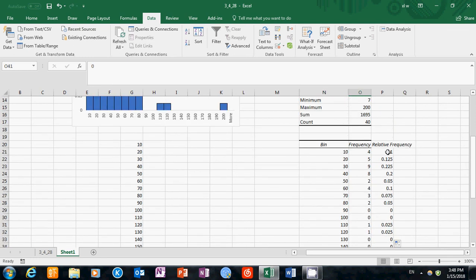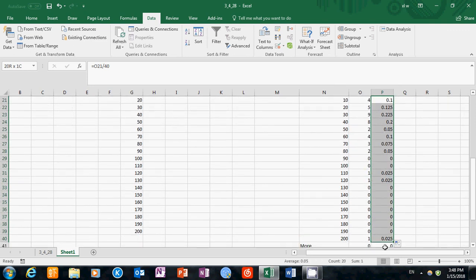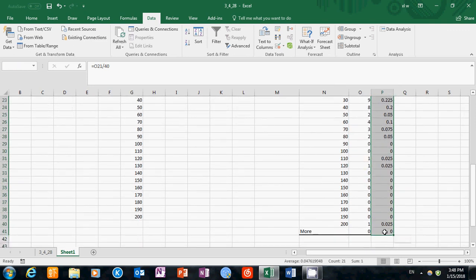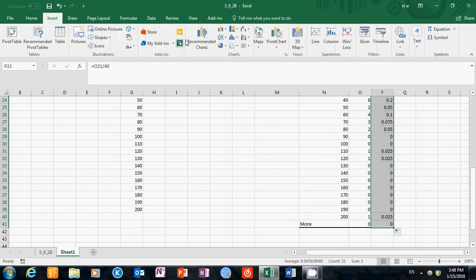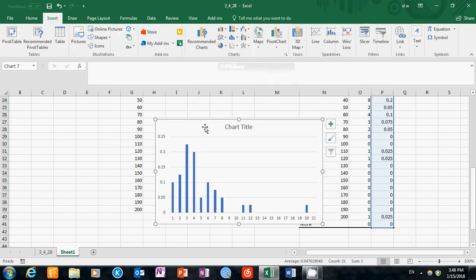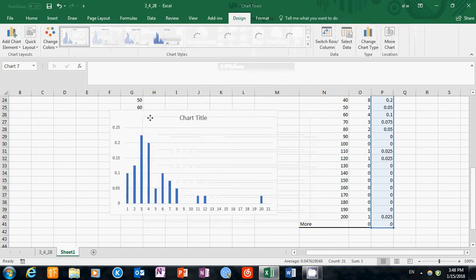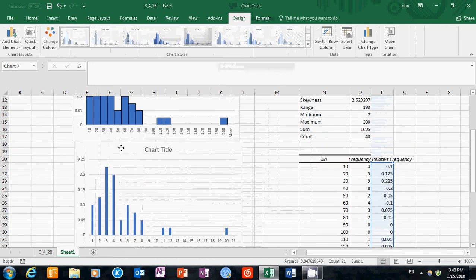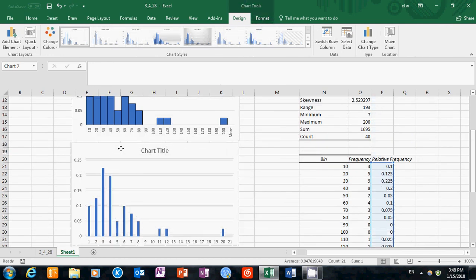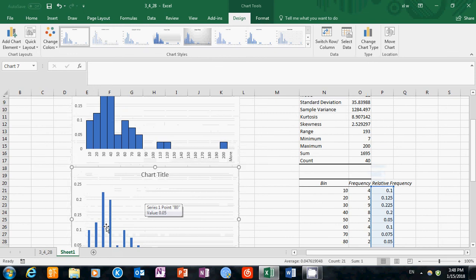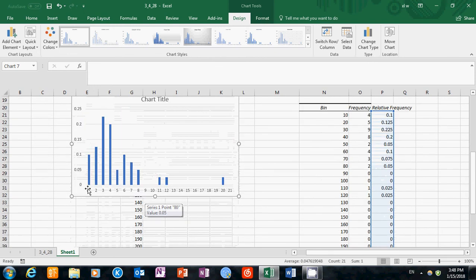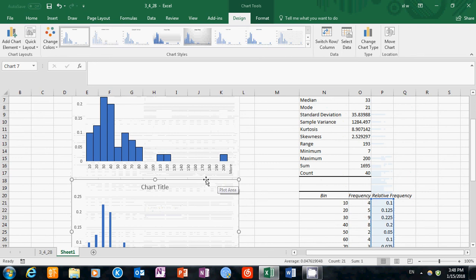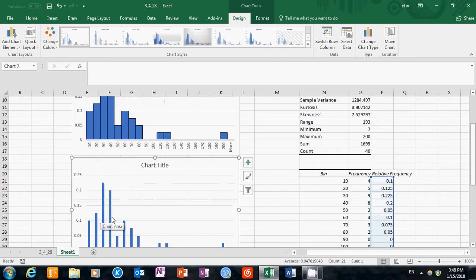Now we are ready to create the histogram. Select the relative frequency column. Then we'll insert a bar chart. You can see after you do this, we get a chart that is very similar to what we have here. The difference between those two charts is that first we have gaps here. We have gaps between the bars. That's one thing we need to modify.